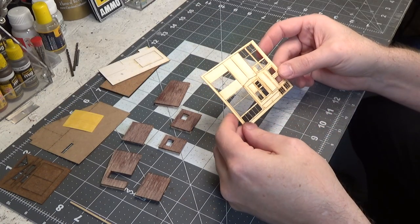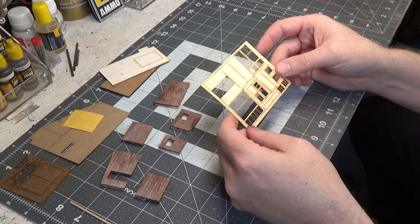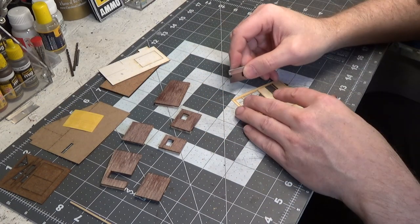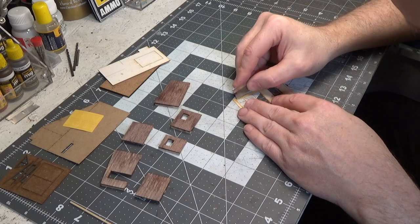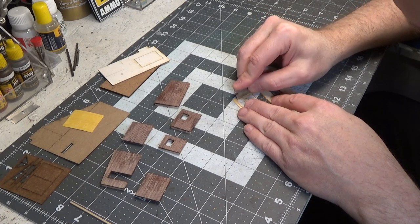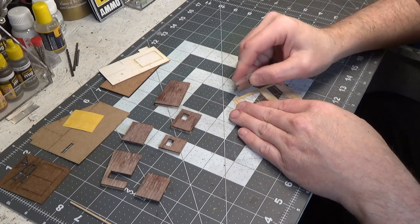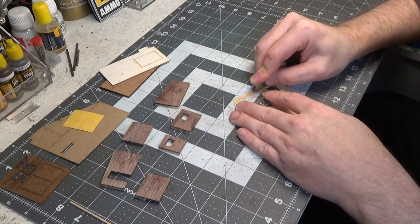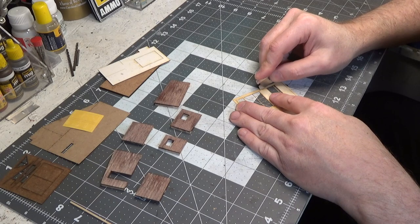So let's get these cut out. Be very careful. Take your time when cutting these out. There's a lot of thin pieces on here and you don't want them to break.